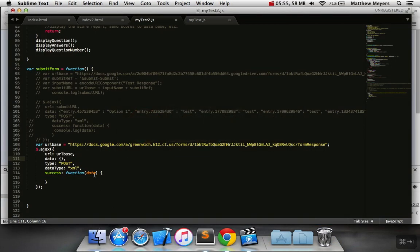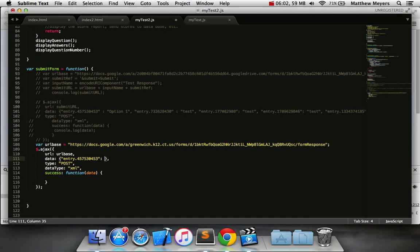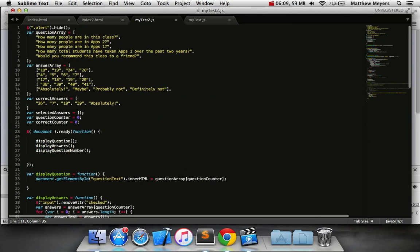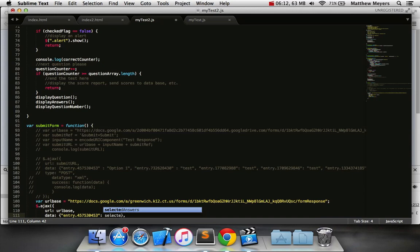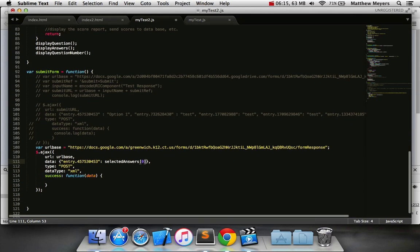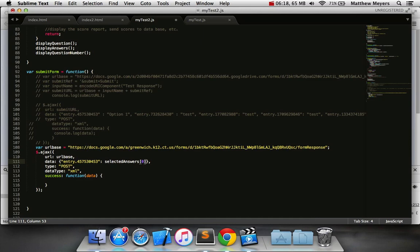And in data, you're going to say quotes, paste that value, colon, and then in here is the value of each answer choice. So if this is answer number one, that's like selected answers at zero. And then you do the next one by going comma, quotes.